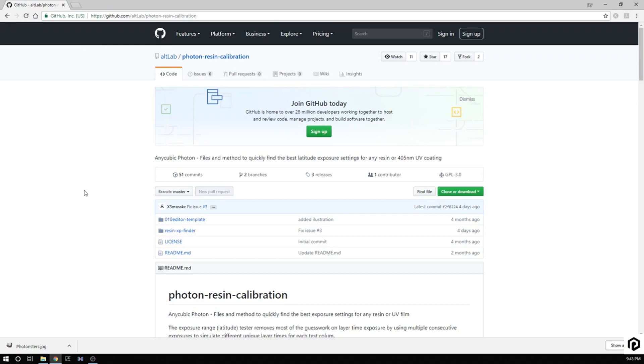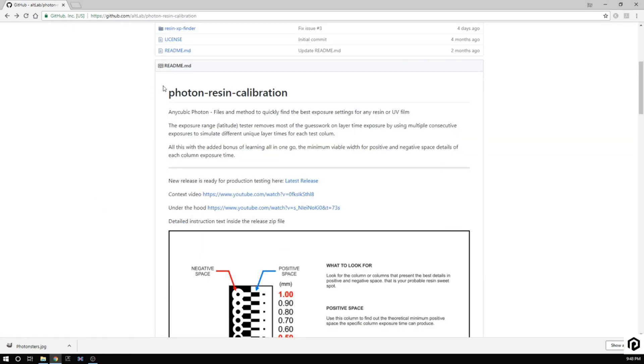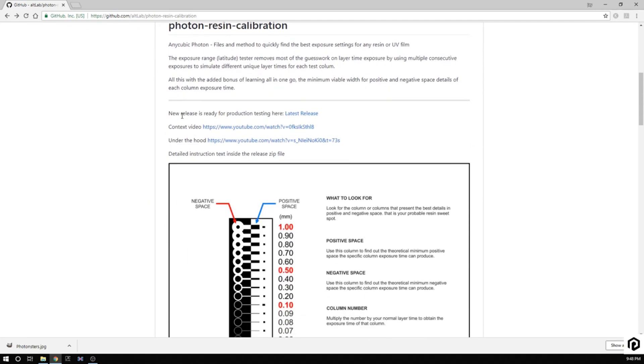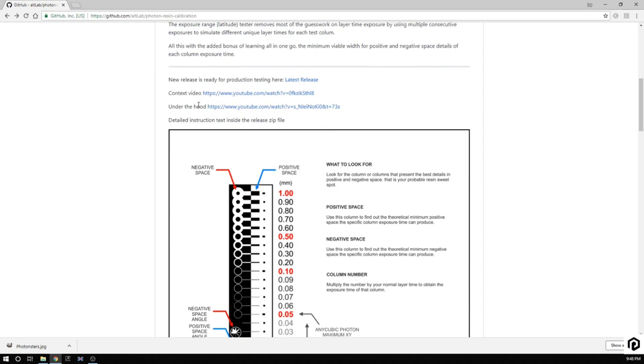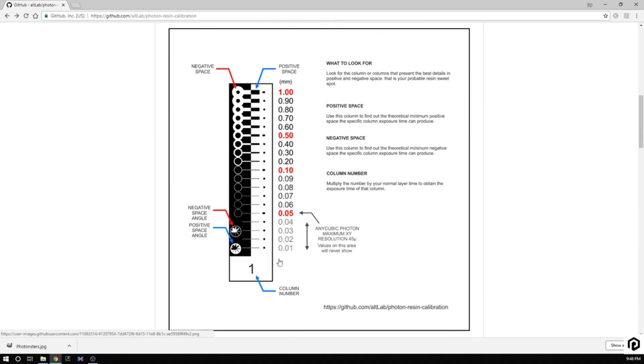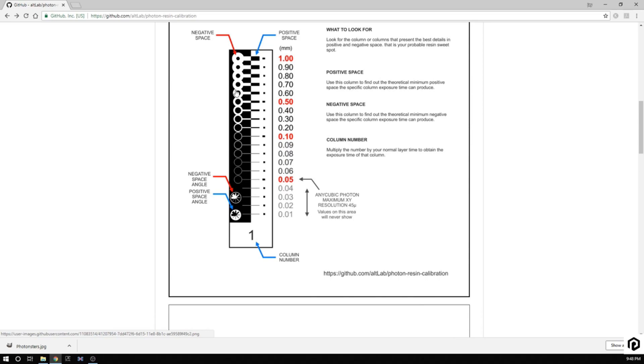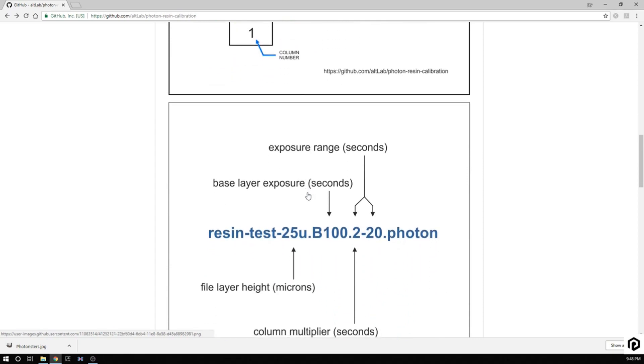Now here we have the editor template, resin finder license, and the readme file. Coming down to the Photon resin calibration, there is a context video and a little bit under the hood. Nothing like what we're doing here, walking you through everything. So let's talk about what this is actually looking for. You have the negative space here which should be empty as it goes down through them, and then the positive space which we should actually see sticking out. As they get smaller and smaller, you can see the maximum resolution. It'll give you a column number so you'll be able to see with that column number how well it's actually delivering and how good of quality you're going to get out of each one of those.